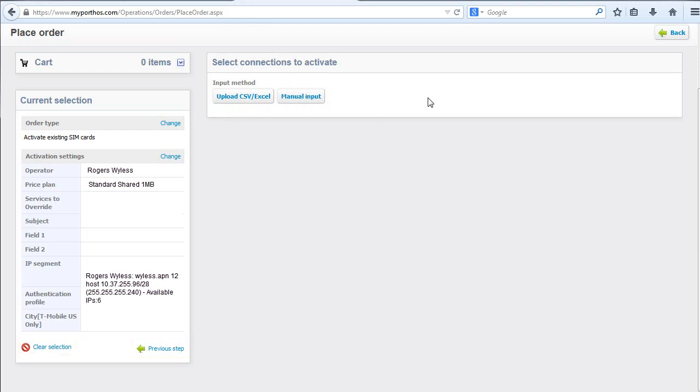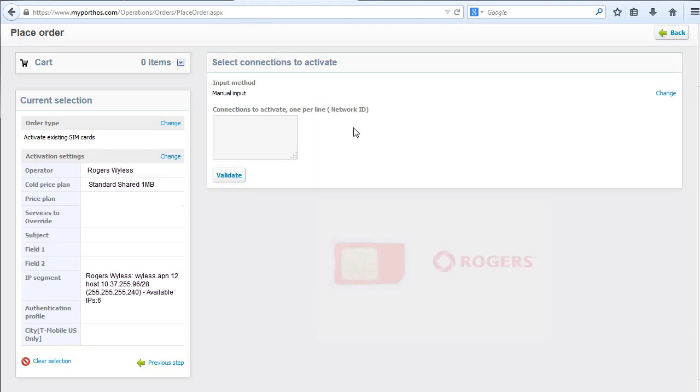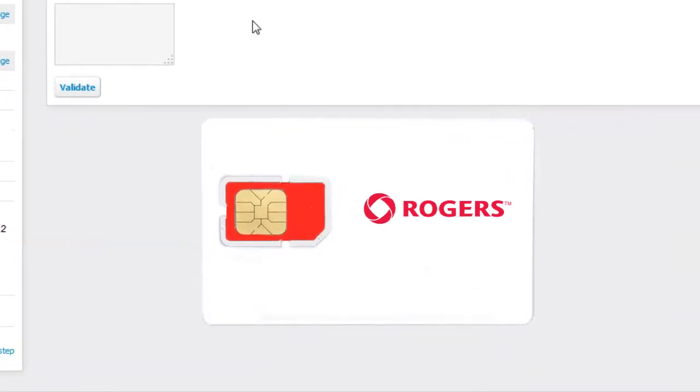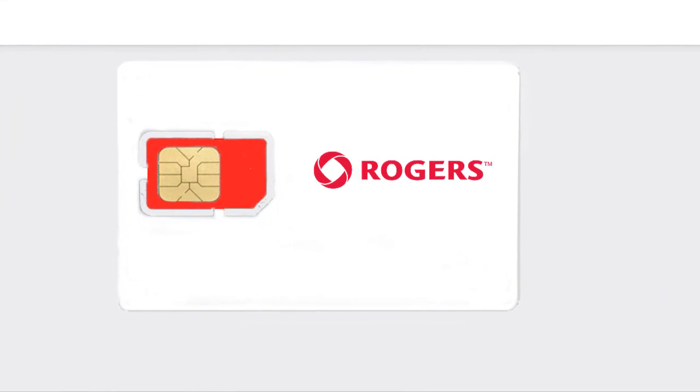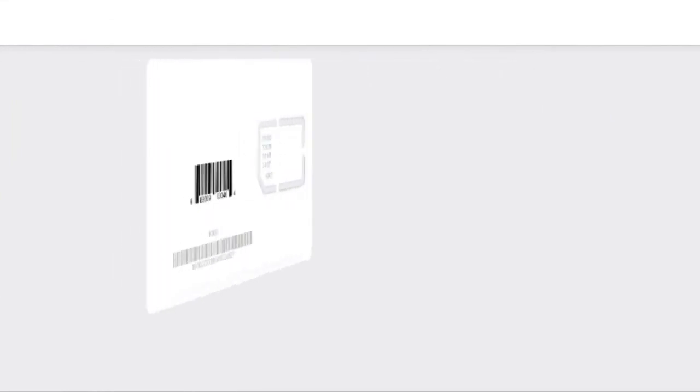Now you will select the connections to activate. Click Manual Input. Enter the Network ID. The numeric ID can be found on the SIM card.